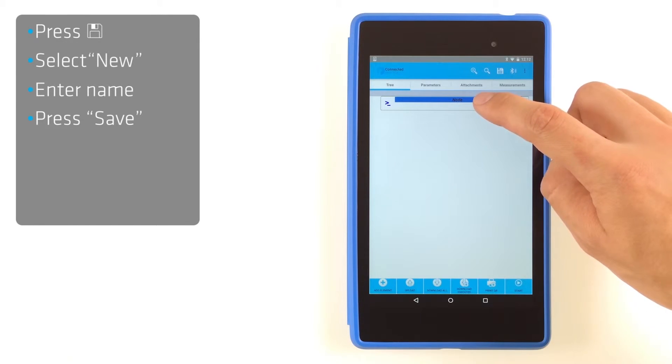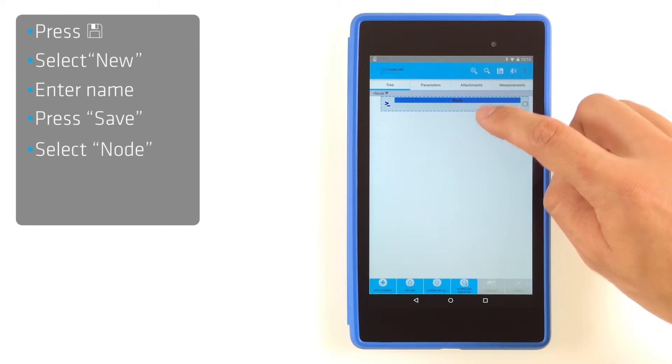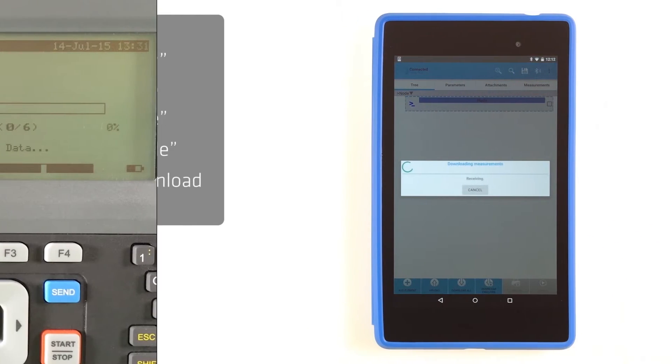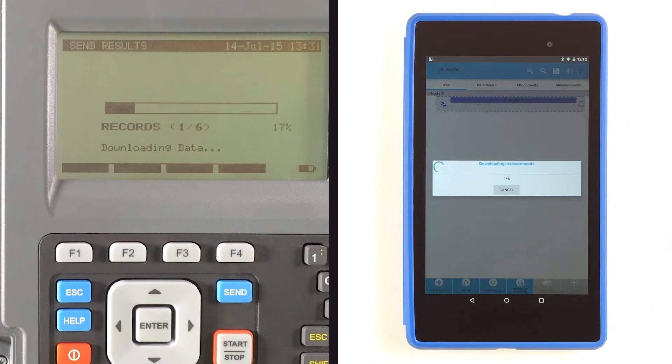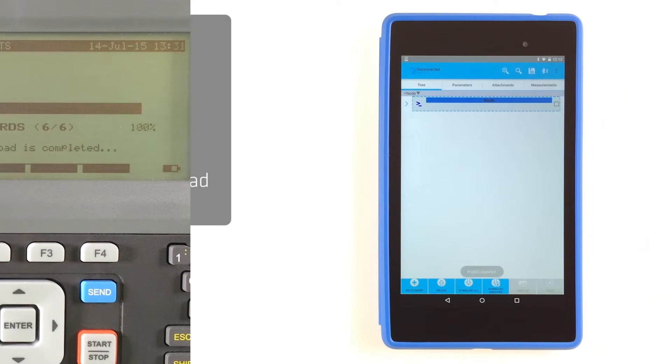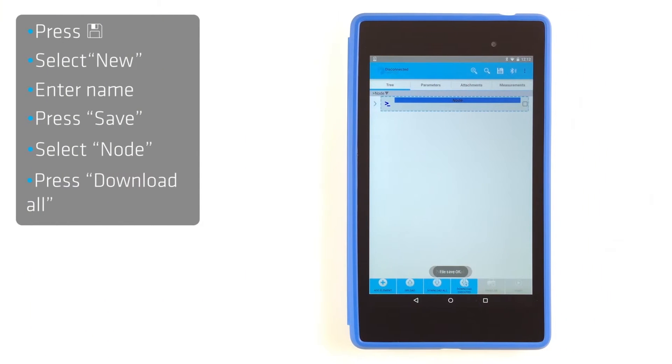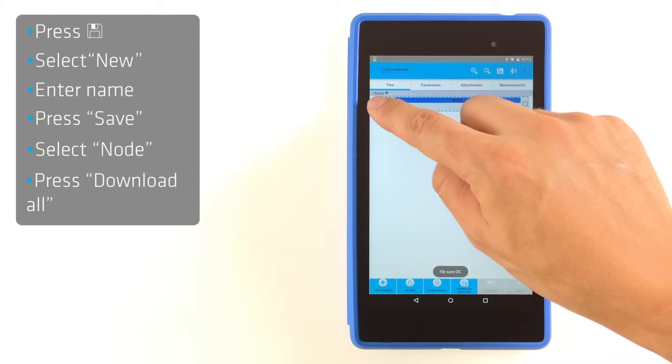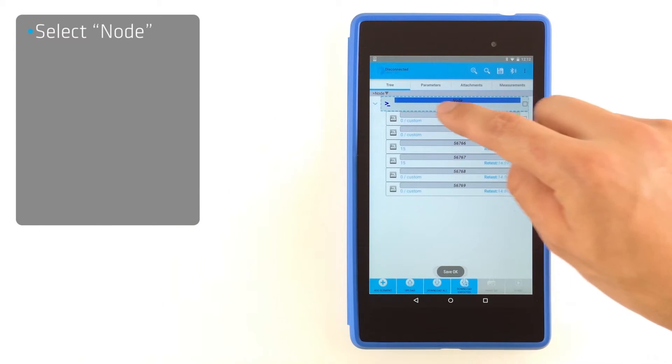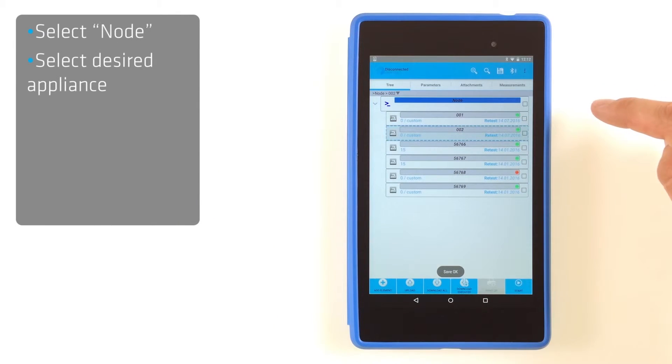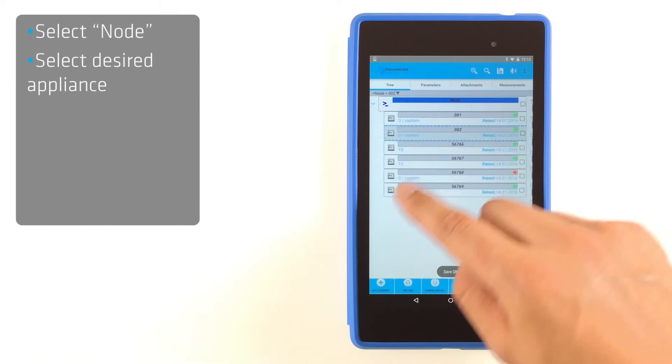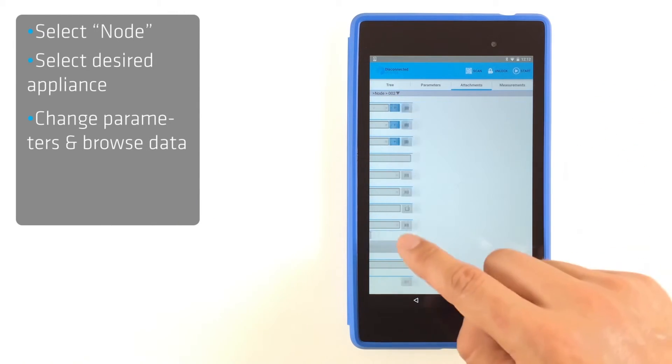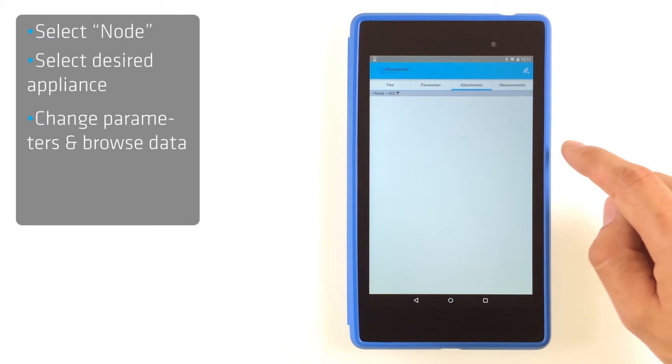Select Note and press the Download button on the bottom of the screen. Wait until the download is finished. Again select Note to see downloaded autotests. Now you can change desired parameters and browse data.